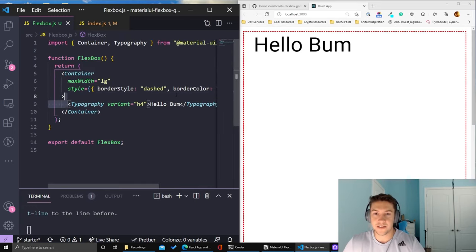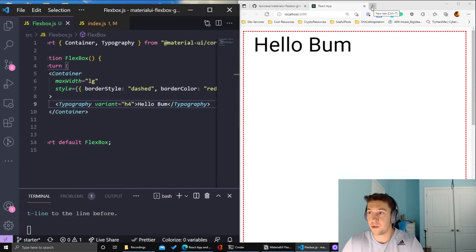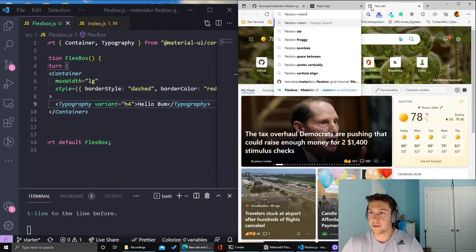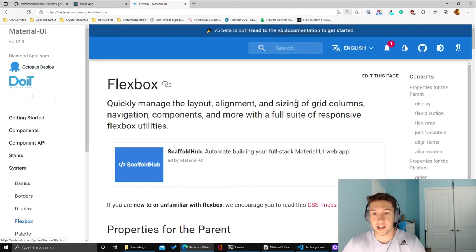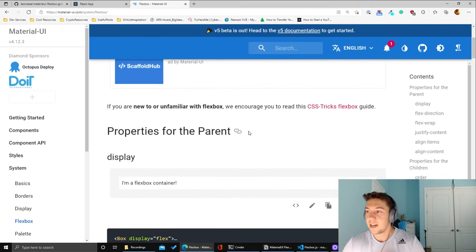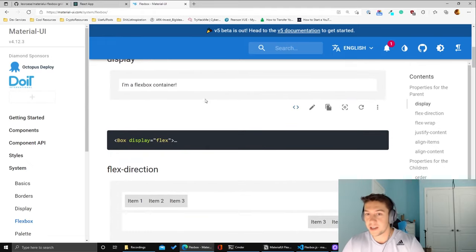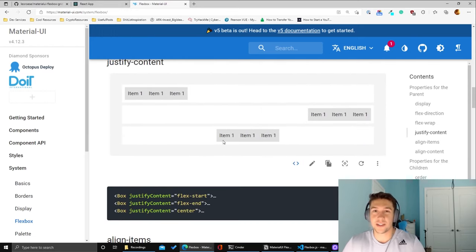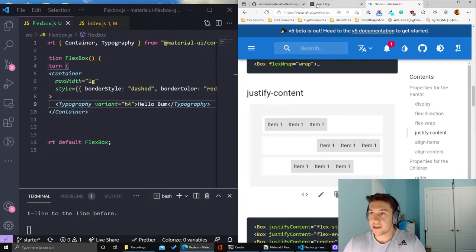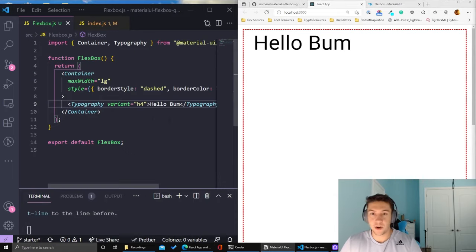So what's happening in this component: I'm creating a container with a border color of red so we can see how the page is structured, and giving it a height of 800px. I just have a Typography component that says 'hello bum.' Let's see how we can change this to use Flexbox. But first, I wanted to show you guys the Material UI Flexbox documentation — it's really great when it comes to these things, especially the Flexbox and Grid components. It gives you a bunch of different examples of what happens when you play around with different properties like display, flex direction, flex wrap, and justify-content.